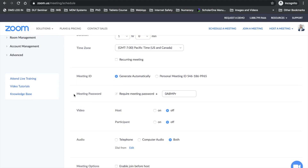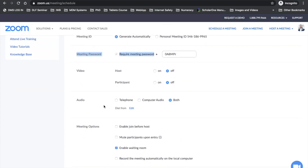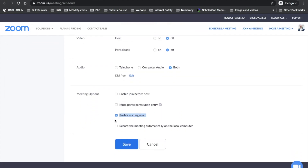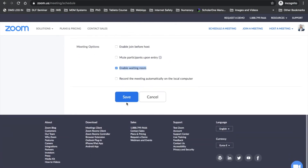The meeting password is enabled as default. So is the Enable Waiting Room function. It is recommended that these settings are enabled, but the host can enable or disable them as they see fit. When you have finished inputting the details of your meeting, simply click Save.